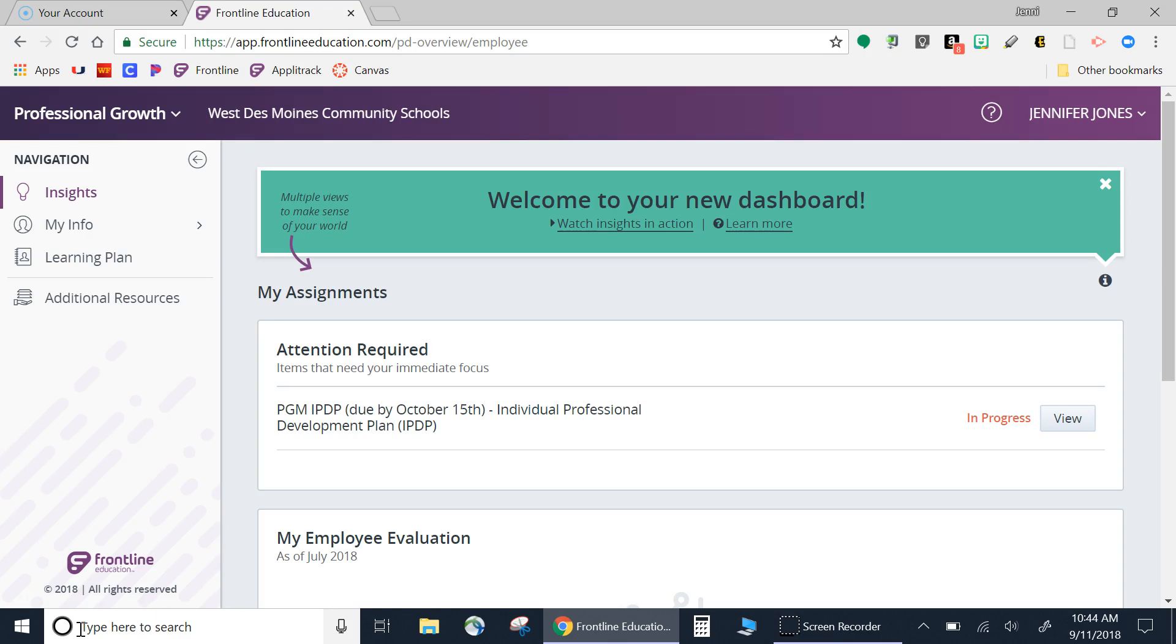Within the Professional Growth Dashboard, you will have access to your formal evaluations, your individualized professional development plans, and peer reviews.